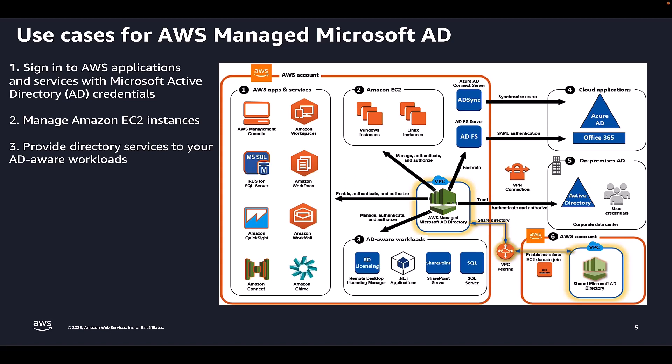AWS Managed Microsoft AD also helps you to simplify and improve security posture of AD-integrated .NET applications by using group-managed service accounts and Kerberos-constrained delegation.